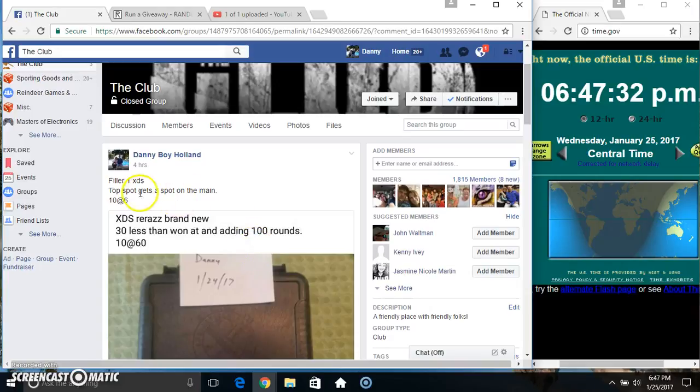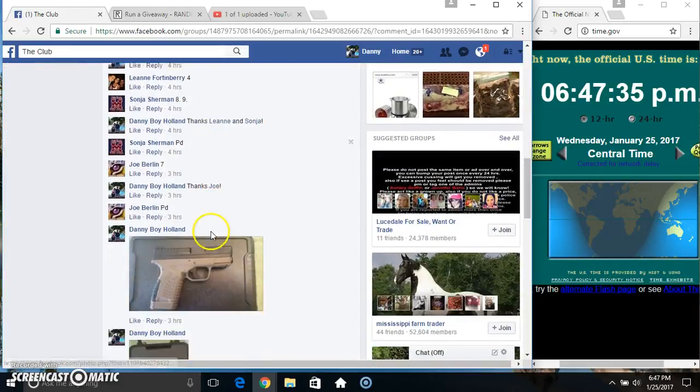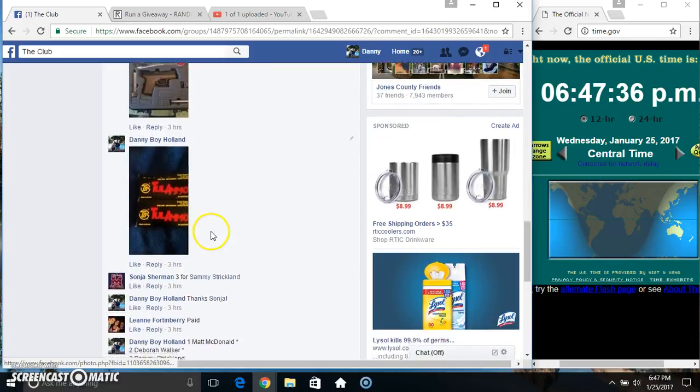Hey everyone, this is Rilla1 for the XDS. Top spot gets a spot on the main, 10 at 6. Thanks for the fill everyone.